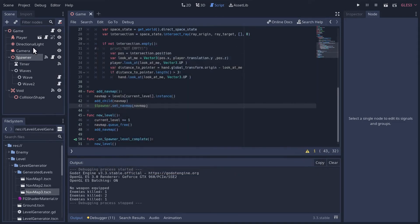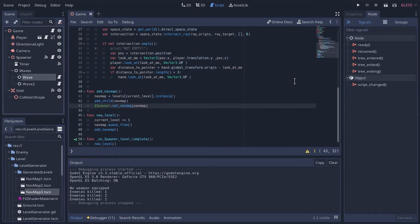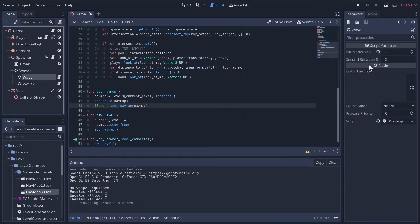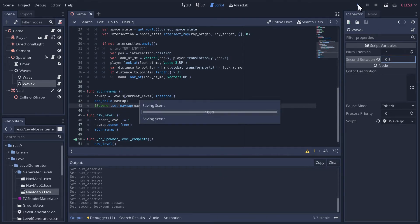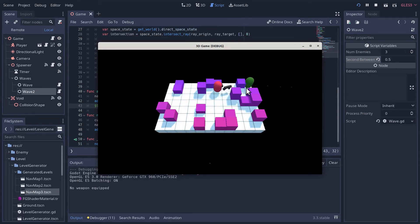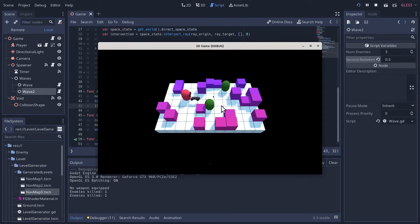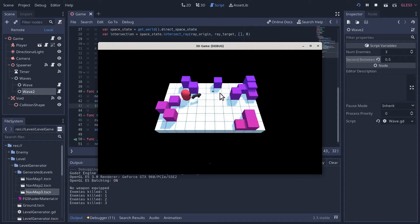Let's tweak these waves a little bit for testing - wave one will have one enemy, wave two will have three enemies with half-second intervals so this can go really fast. Each level will have two waves, it'll go really quickly and we can see how it goes. The enemies always spawn in the same location, so we should probably randomize the seed. It worked - it changed levels!